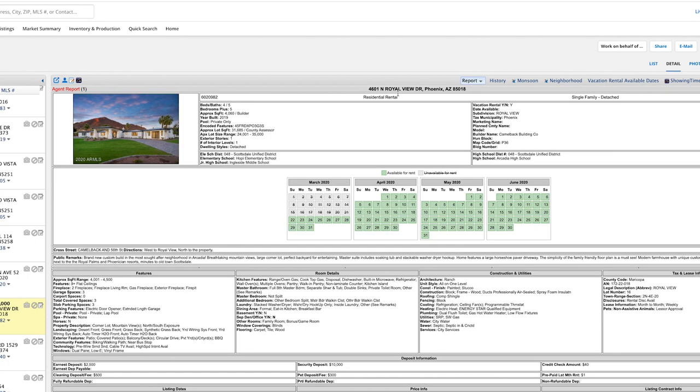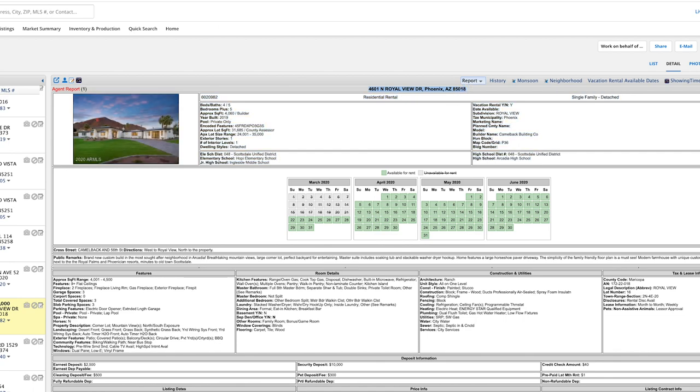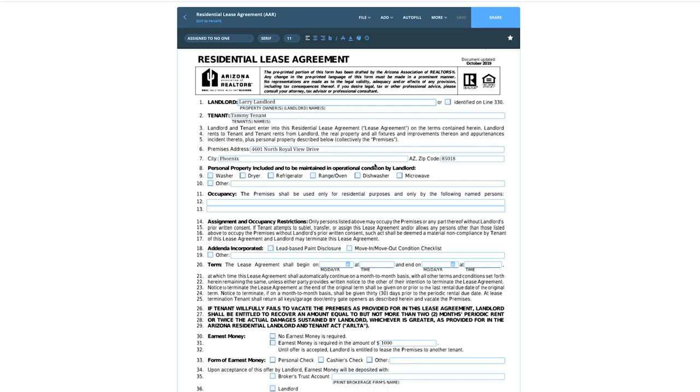For the property address, I literally just copied and pasted it in, then the city, Phoenix, and zip code 85018. Personal property to be included and maintained by the landlord is stuff that actually has to be maintained by the landlord. I had an issue literally a week or two ago where a refrigerator quit. The tenant had been in the property for 10 years and the landlord said he didn't want to maintain it. We went back and saw that it was indeed to be maintained by the landlord in good working condition.